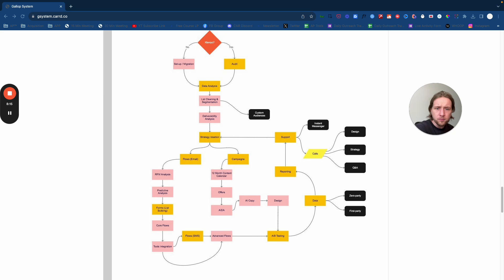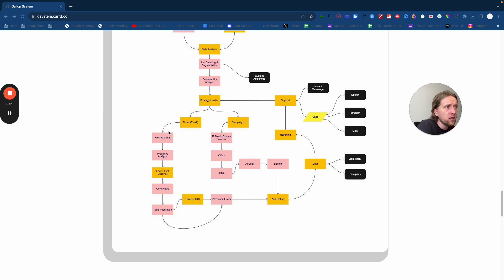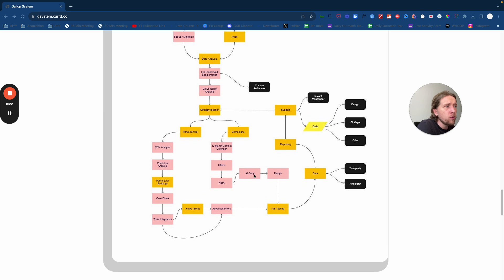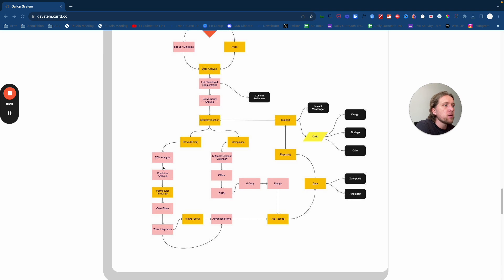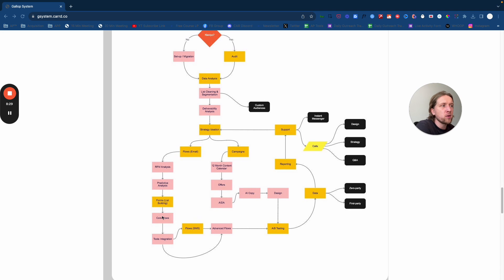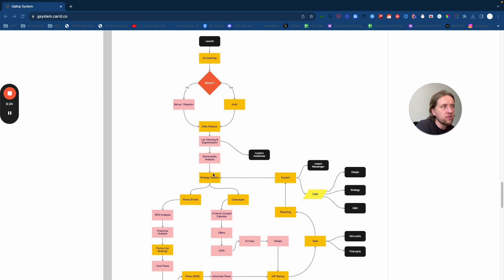From there, what we would do is a recency, frequency, and monetary analysis. We would do that within Klaviyo. We would use Klaviyo's deep data integration and predictive analysis capabilities to give them a bit more data. Then from there, we would generate our forms and our pop-ups, our fly-outs, things like that, to start building their lists and then feed into their flows.